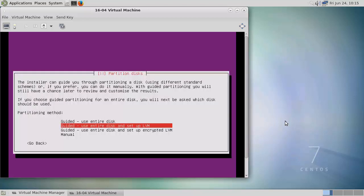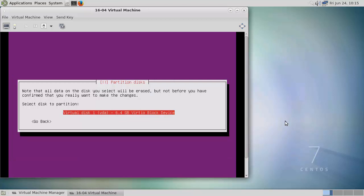So we're going to use the guided partitioning. And we'll stick with using LVM. At least I can increase the size of a logical volume later if I need to.